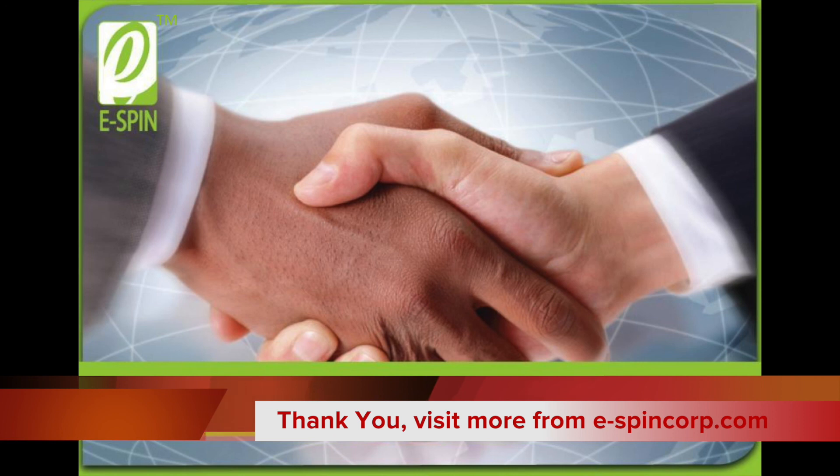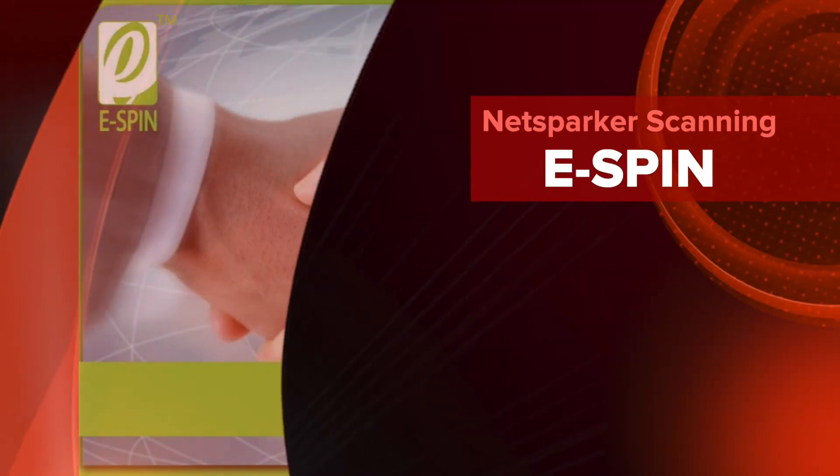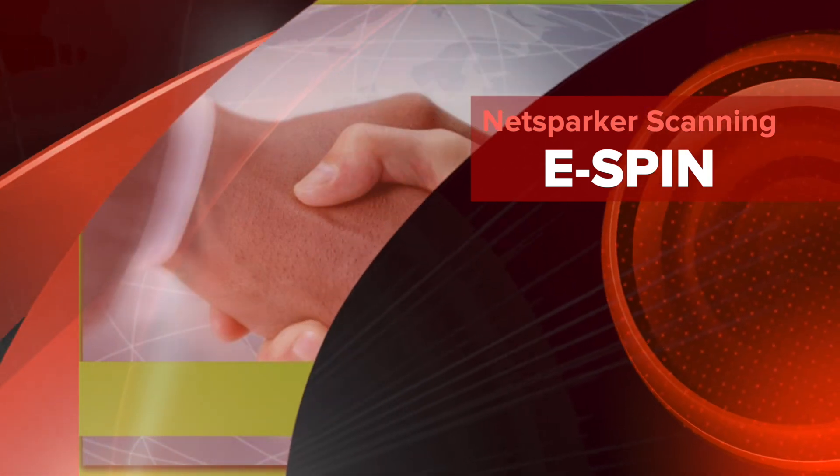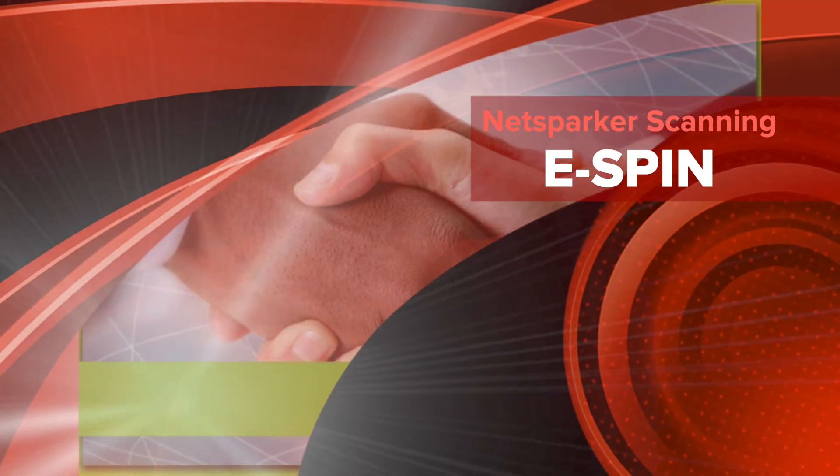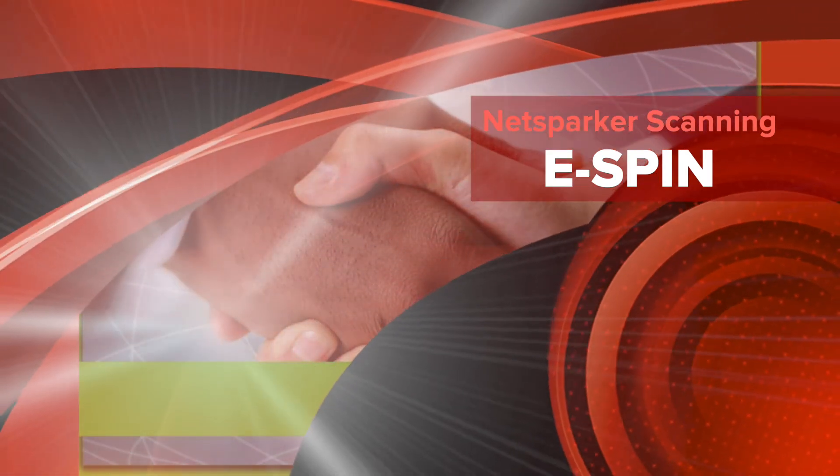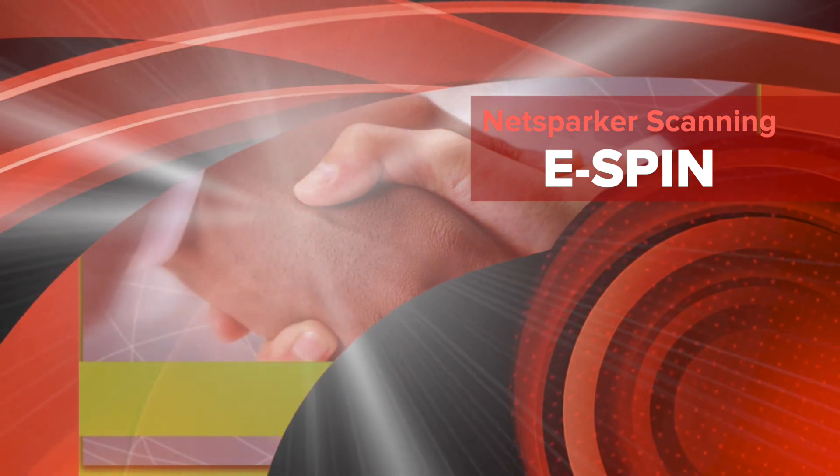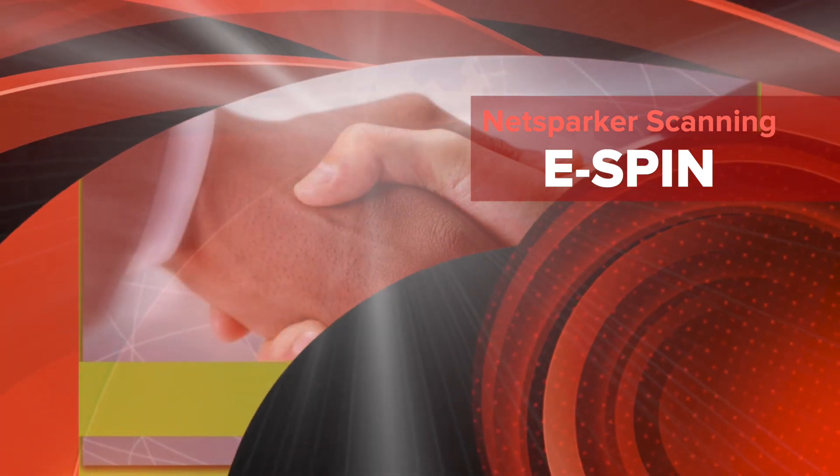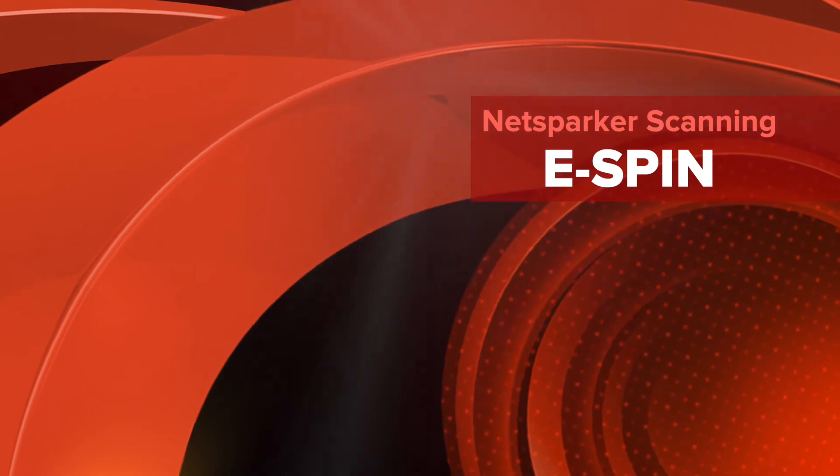Once again, thank you for the sections. We look forward to having another section with you on the relevant and related topics in the future. Thank you.